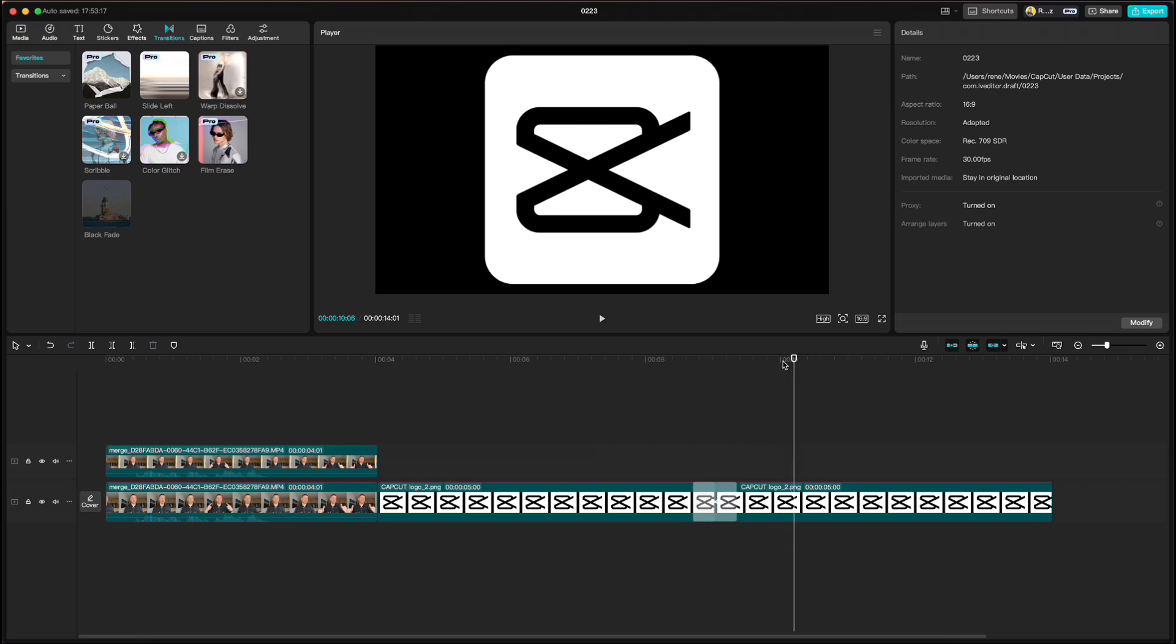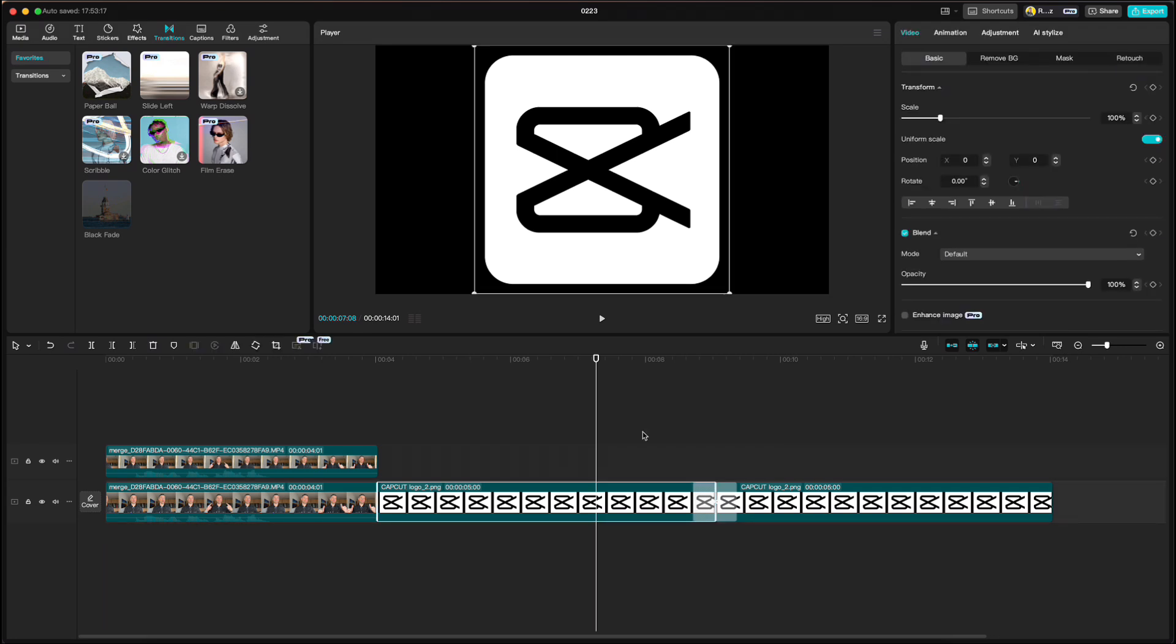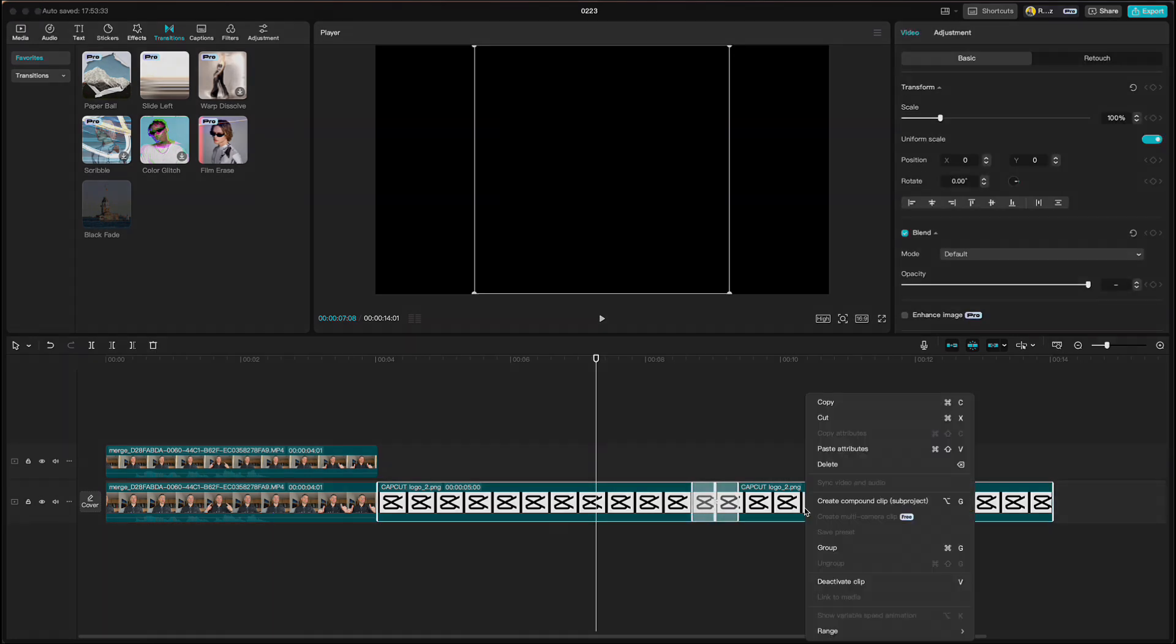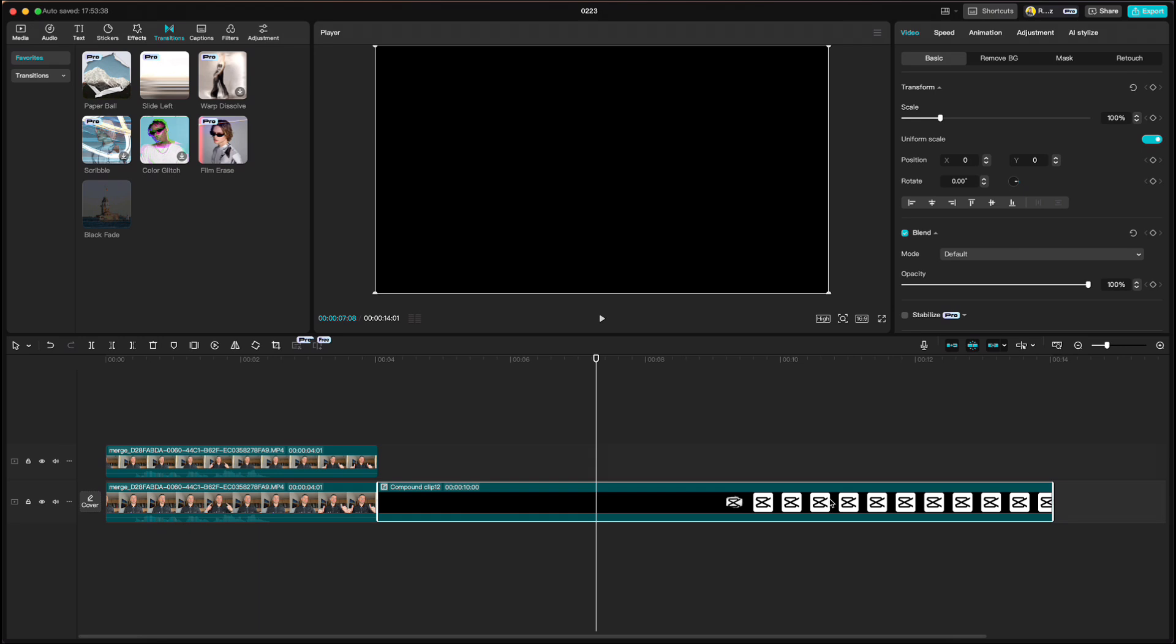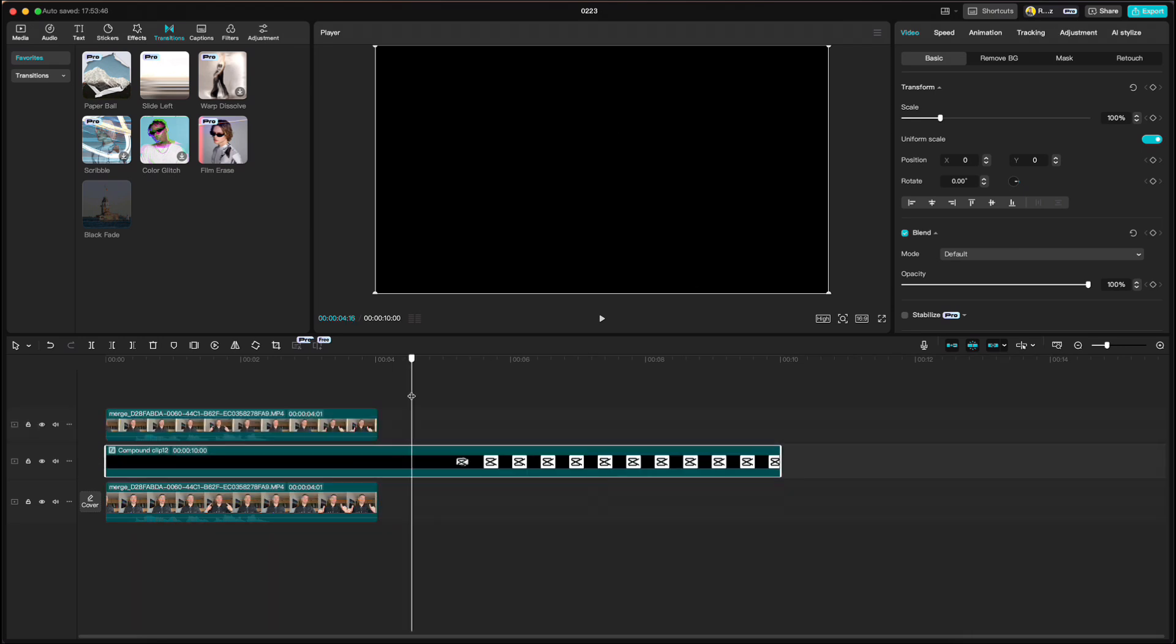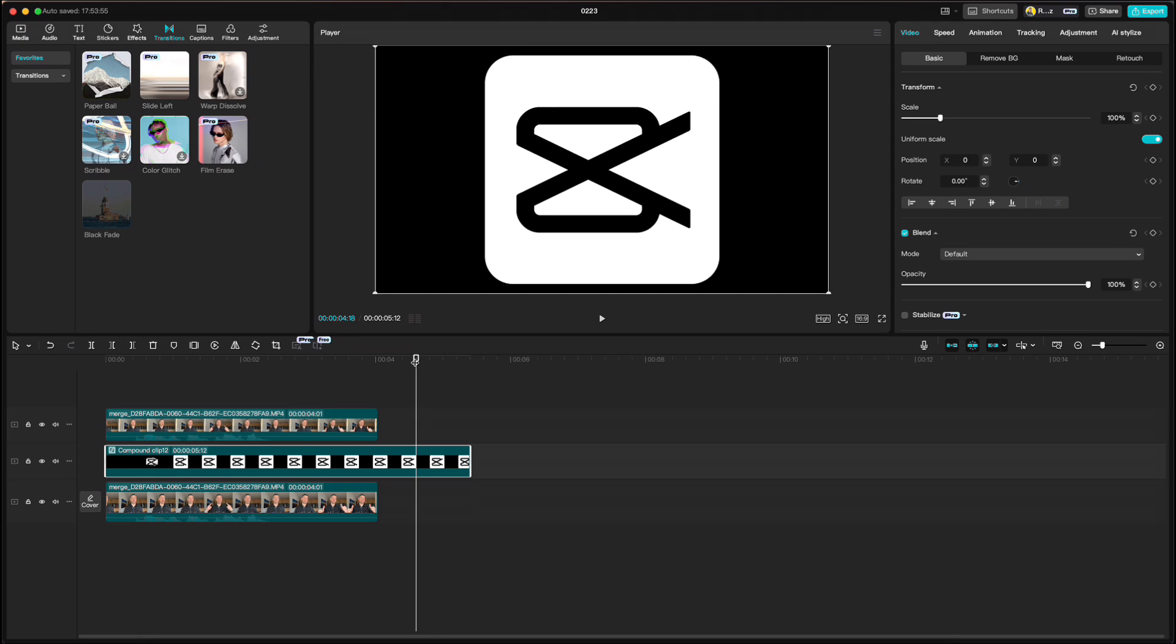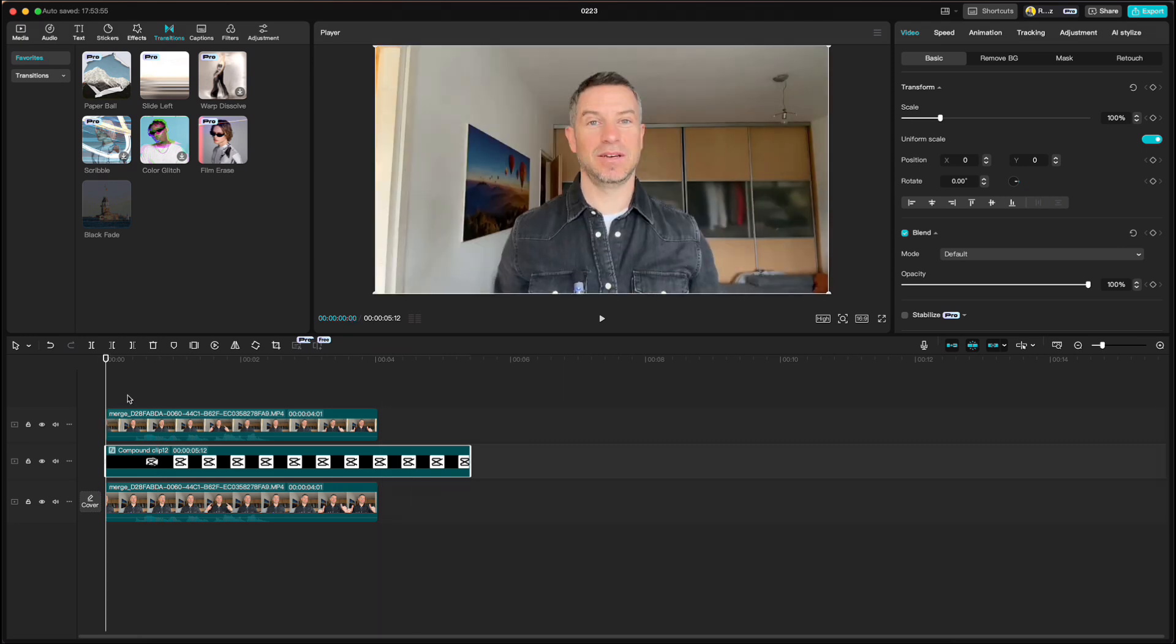As you see we have a CapCut logo showing on the beginning and that is what we don't want. So highlight the first part, go to basics and turn down the opacity. Highlight everything, right click, create a compound clip and drag it under the cutout clip. And there you have a nice paper unfold animation.